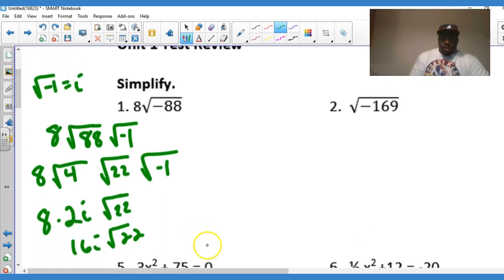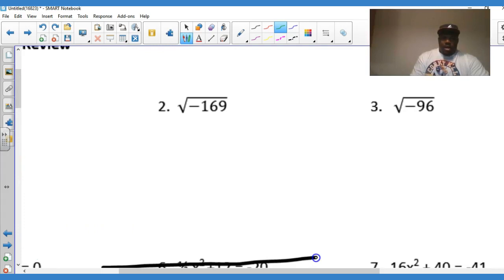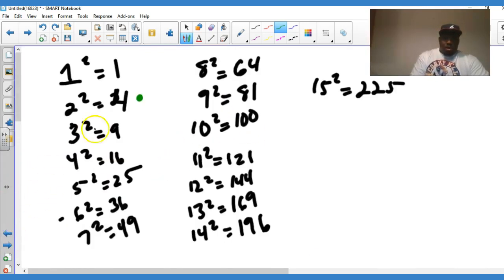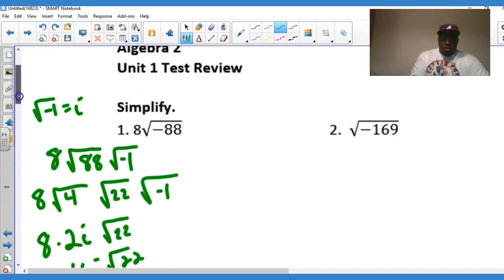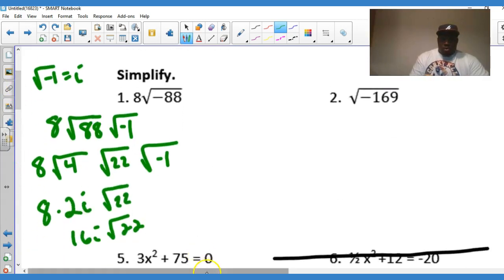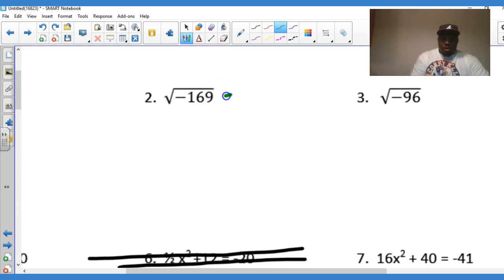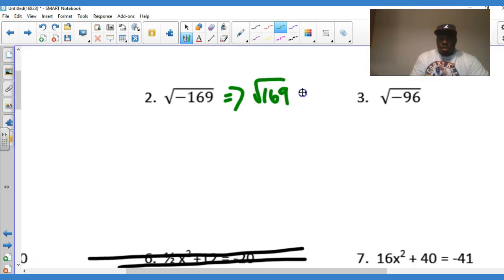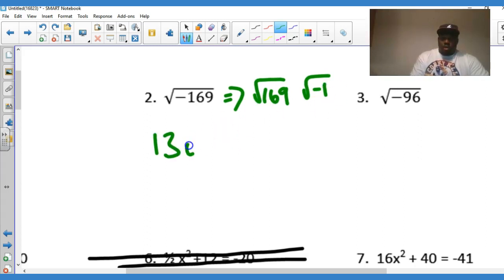Next example: square root of negative 169. Going back to your table, 13 squared is 169, so 169 is a perfect square. If we factor out the negative one, we see that the square root of 169 is 13 and the square root of negative one is i. So the answer is 13i.